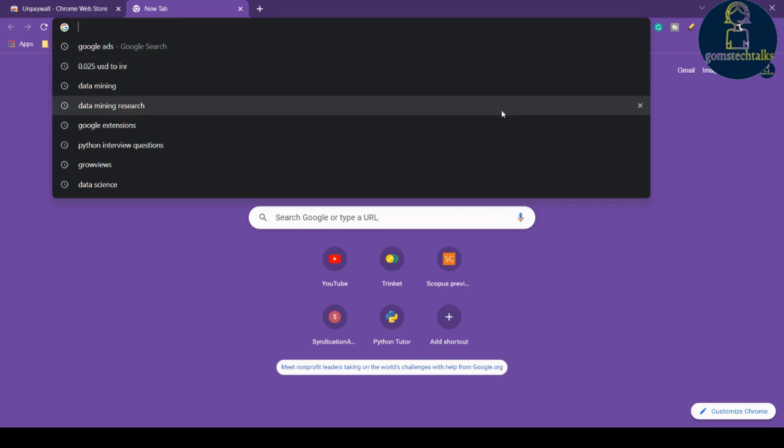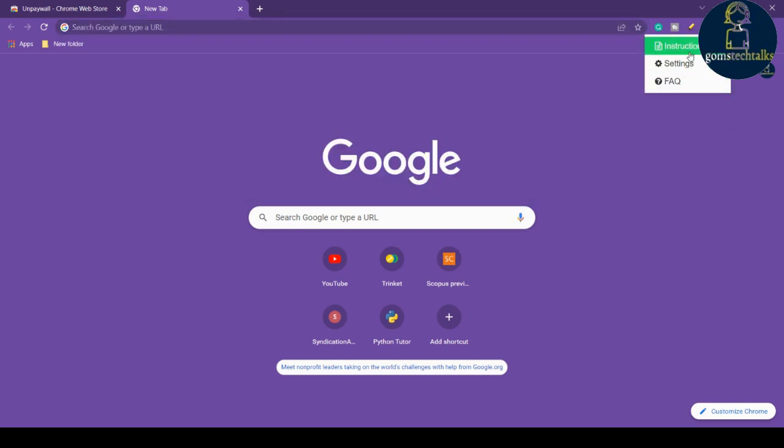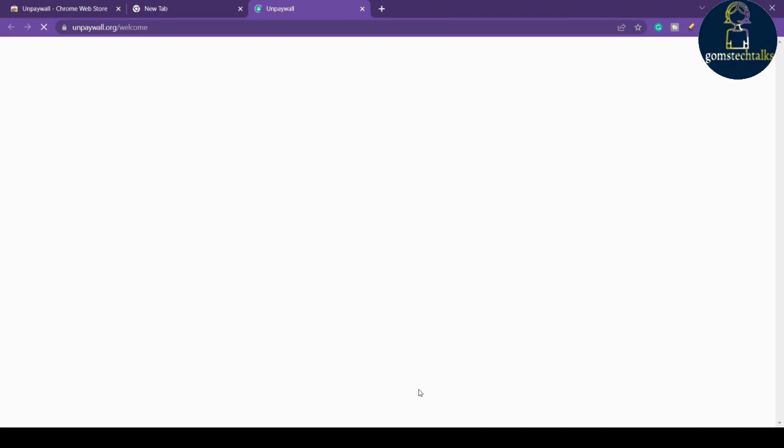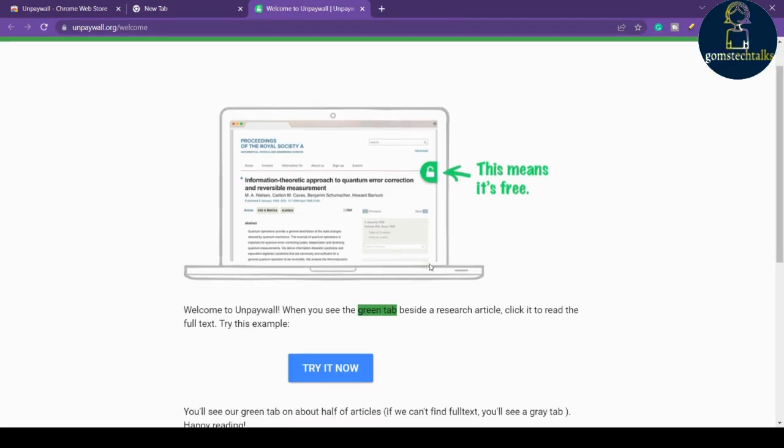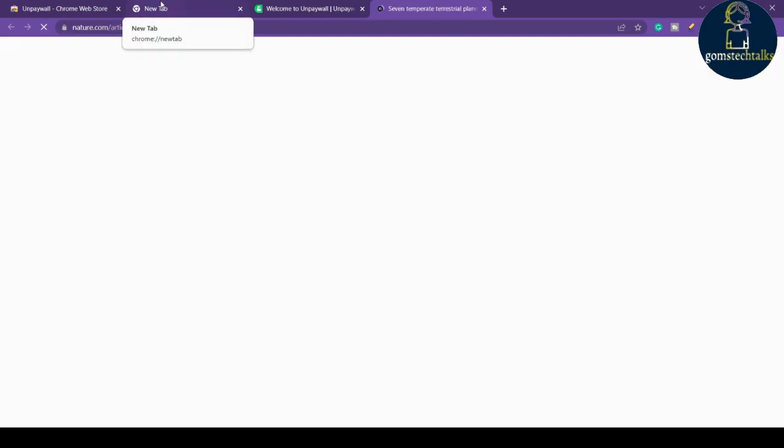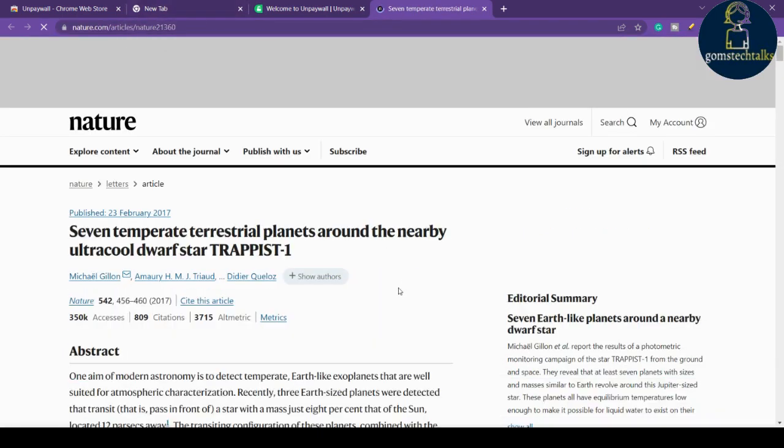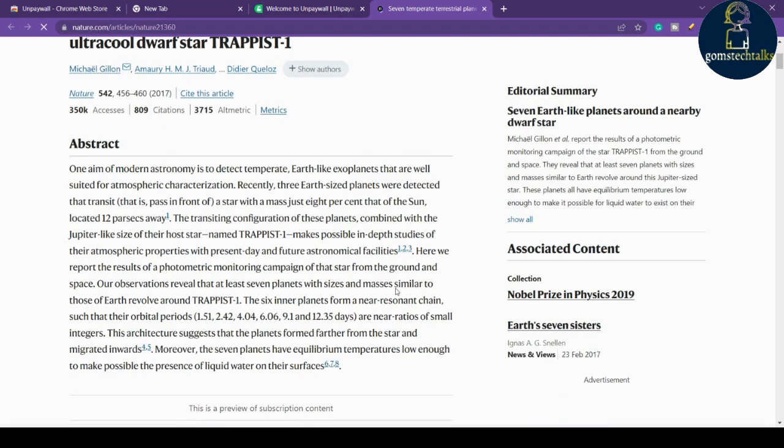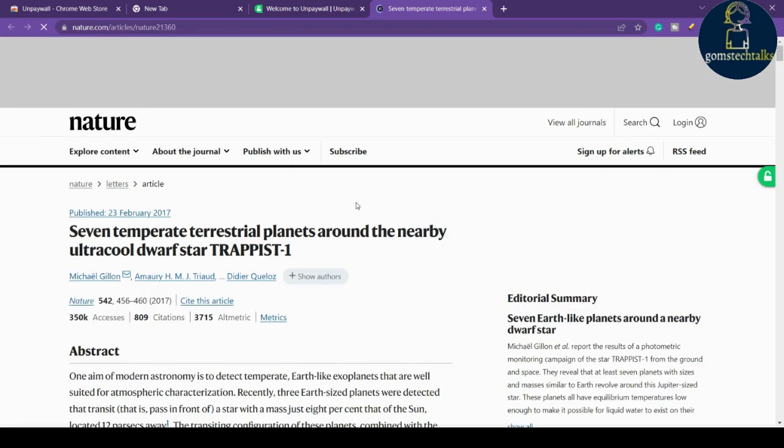Let's see an example. You can try it here. If you click here on Instructions, it will show you how to do that. Click here and click Try It Now, and you can search.